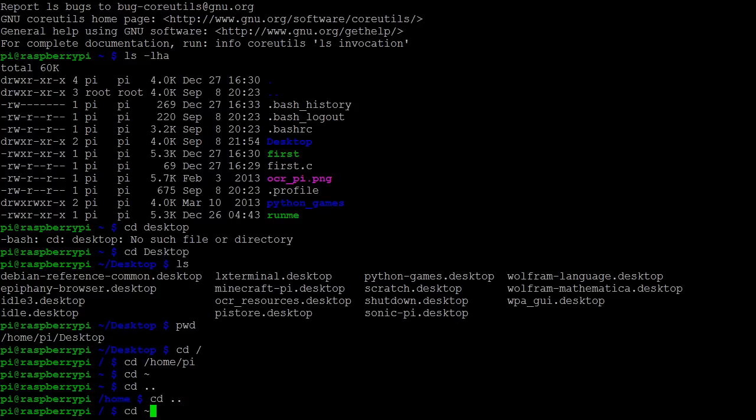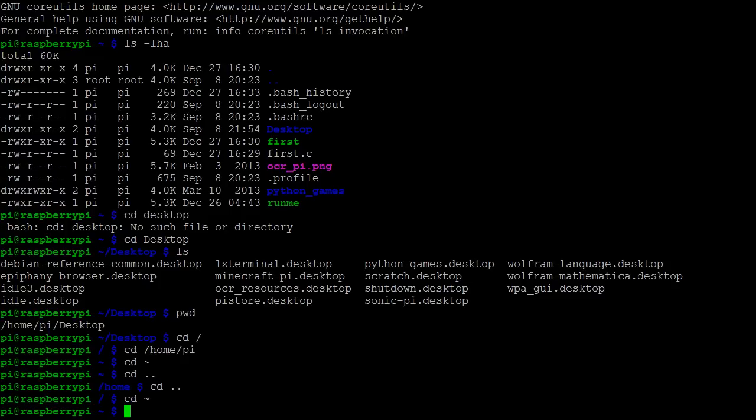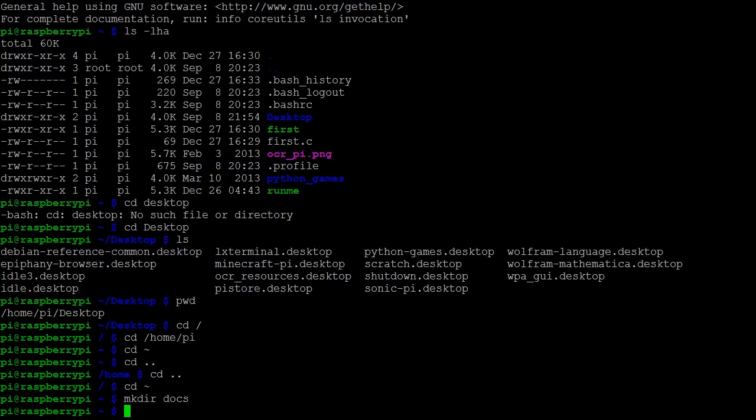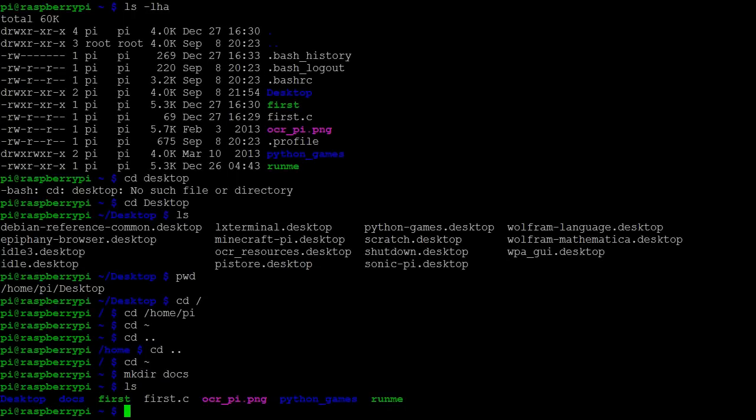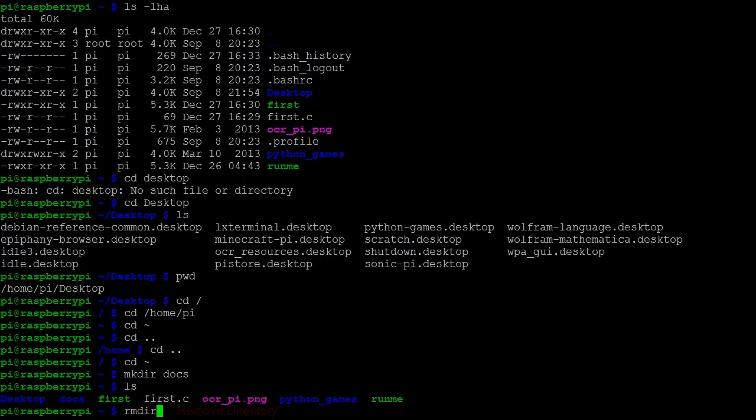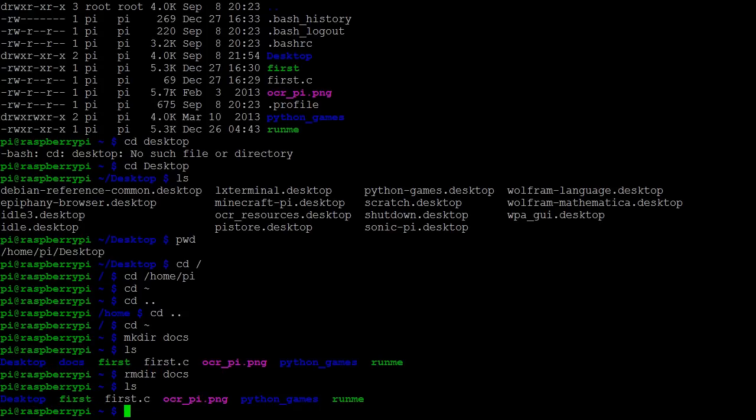Let's now return to the pi directory and make a new directory. We can make a new directory by using the command mkdir for make directory. Here I've made the directory docs, which we can see using list. If we wish to remove a directory, we can type rmdir for remove directory. And now docs is gone. This will only work if the directory is empty.